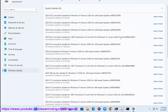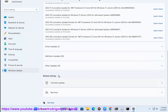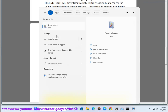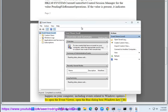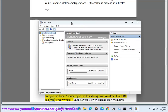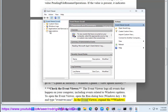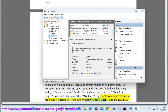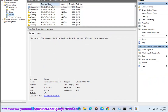Second, check the Event Viewer. The Event Viewer logs all events that happen on your computer, including events related to Windows updates. To open the Event Viewer, open the Run dialog box (Windows key + R) and type eventvwr.msc. In the Event Viewer, expand the Windows Logs node and select the System log. Look for any events with the source Microsoft-Windows-WindowsUpdateClient and the event ID 1058. These events indicate that Windows has installed updates that require a reboot.